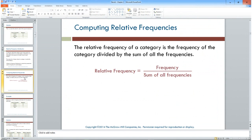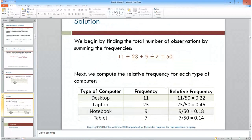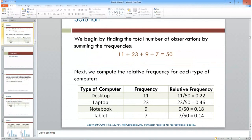For your M&Ms activity, you find the total — that's your denominator — then find the relative frequency for each color by dividing that color's count by the total. So adding a column: the total is 50, and 11 divided by 50 gives 0.22, which is essentially 22 percent.